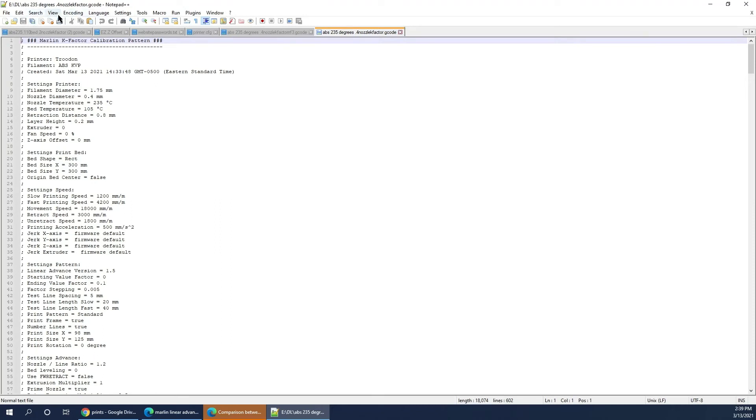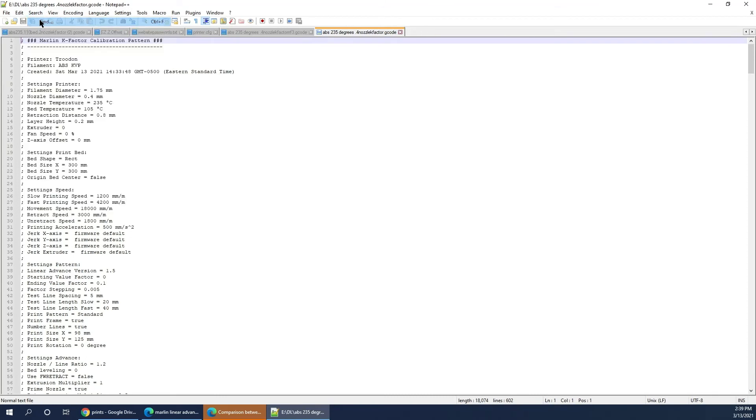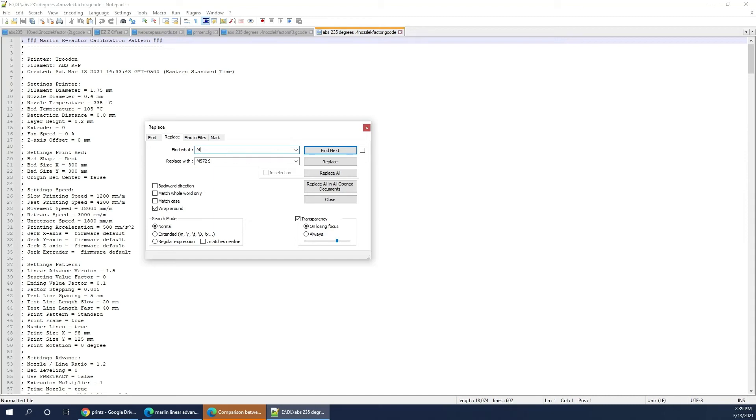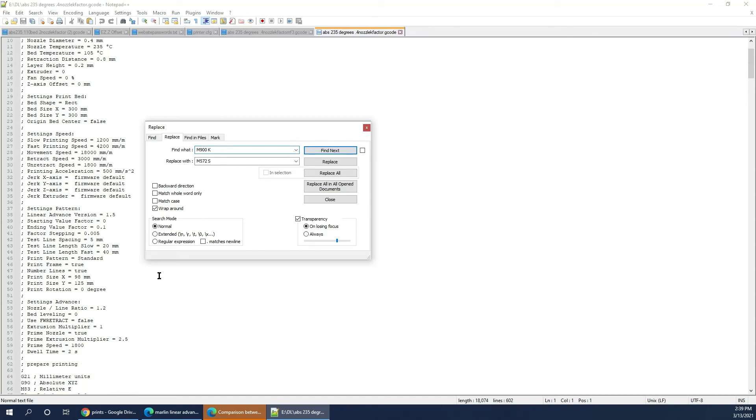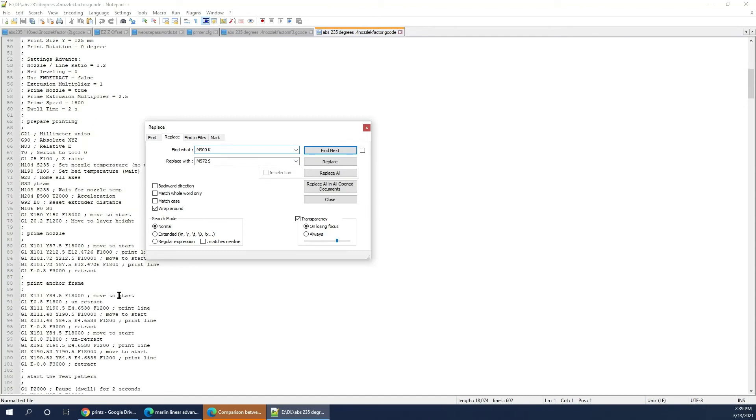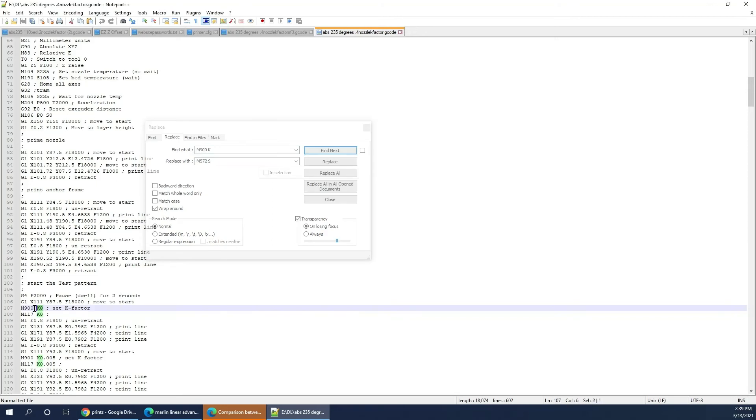You're going to do Find and Replace, like I just showed. That was the settings for Clipper. And then for RepRap Firmware, you're going to do the same thing, M900 K. And then you're going to replace it with M572 S0D0, all capitals. Make sure it's always all capitals. If it's on Clipper, it's going to be Set Pressure Advance, Advance Equals. And that's what you're going to have it replaced with, as was shown in the video.